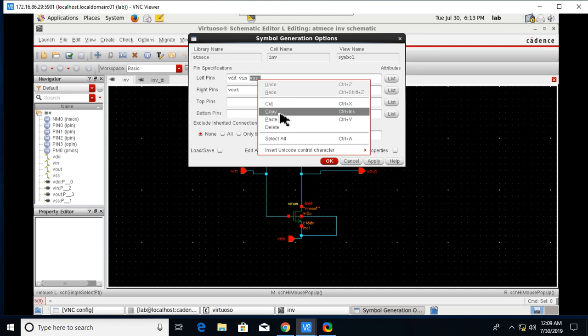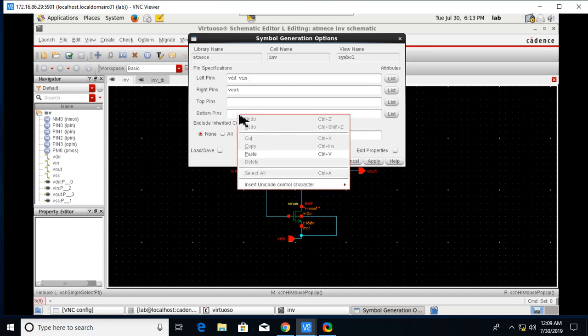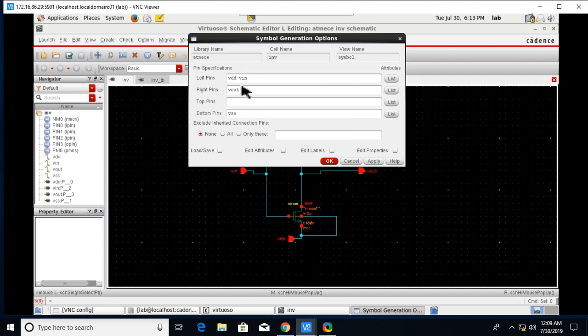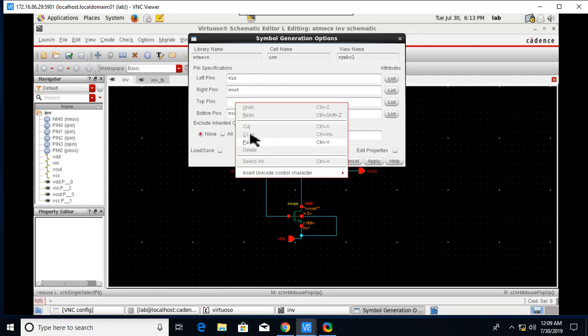Rearrange the pins as in the circuit diagram of the test bench. Just cut it and paste it. VSS is a bottom pin and VDD is the top pin.